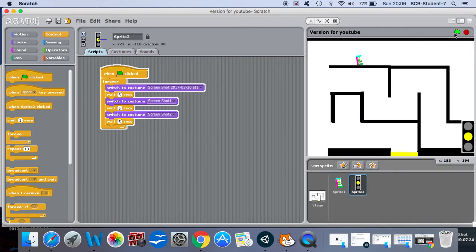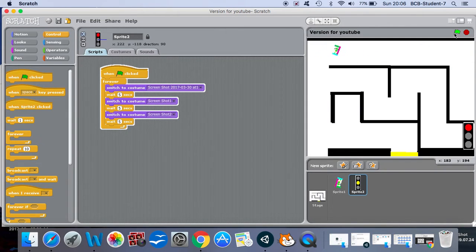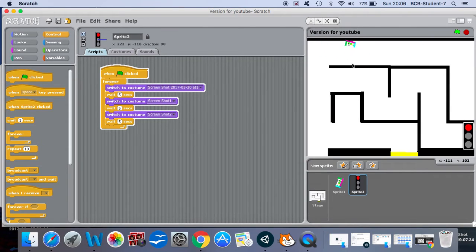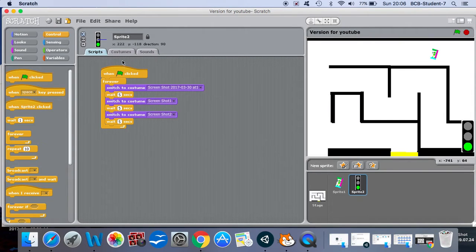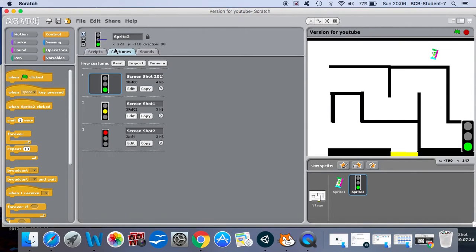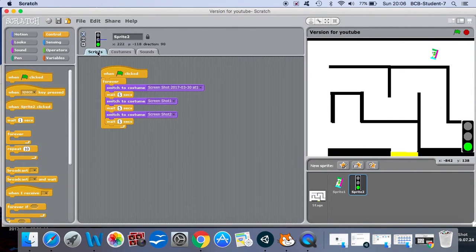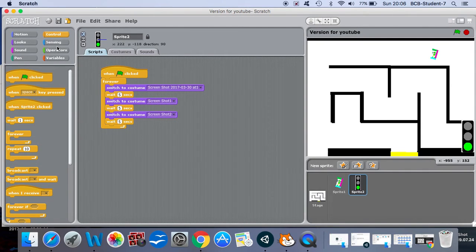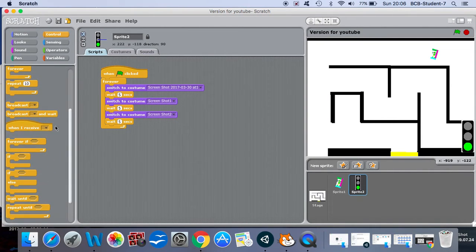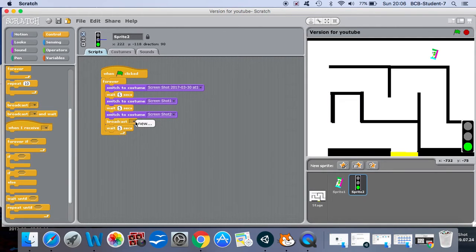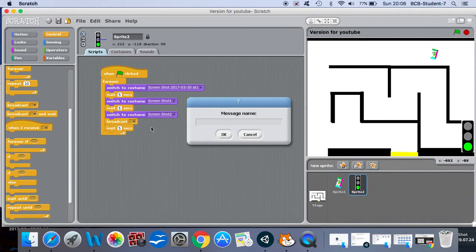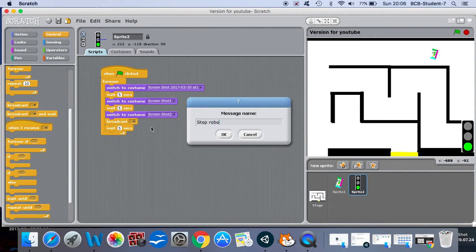However, you'll notice now when it changes to red our robot does not stop, so therefore is disobeying the law. So what we can do is to make our robot more law abiding, we can use a broadcast. Broadcast can come from here and we're going to make a new broadcast called stop robot.